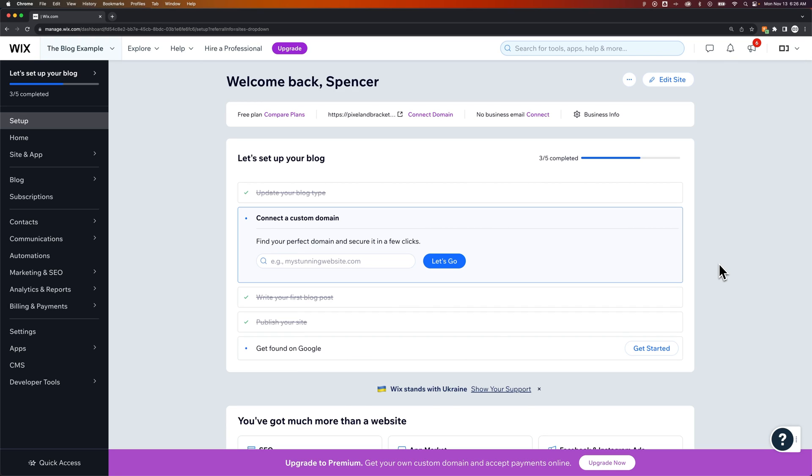If you're on your dashboard, you can also get to this section by going to manage posts when you're in editing mode of your site.